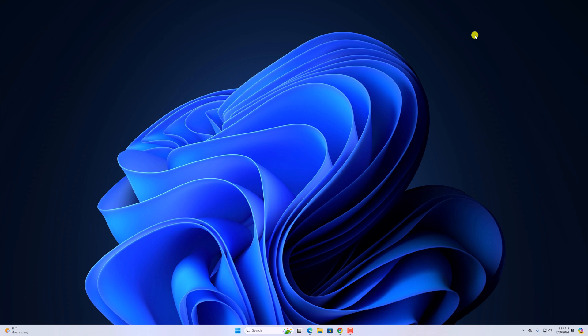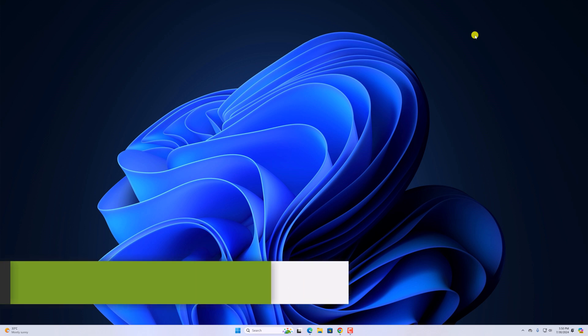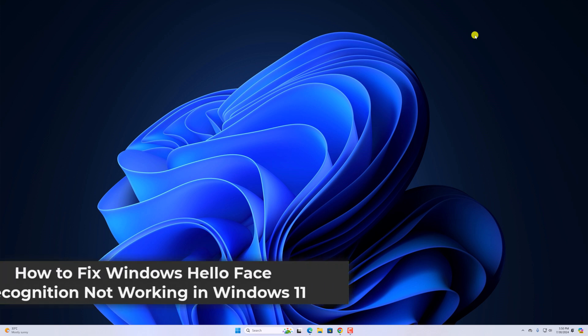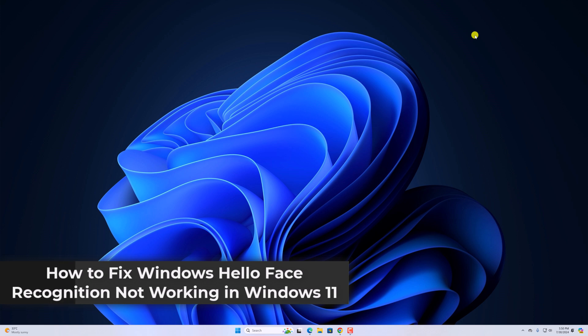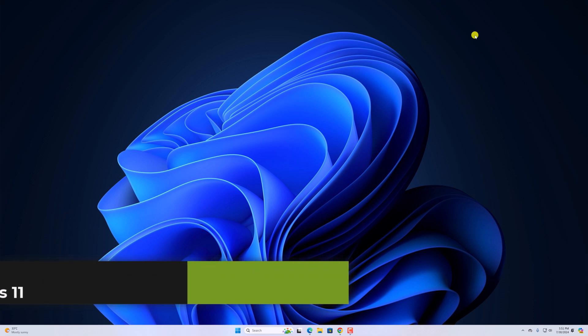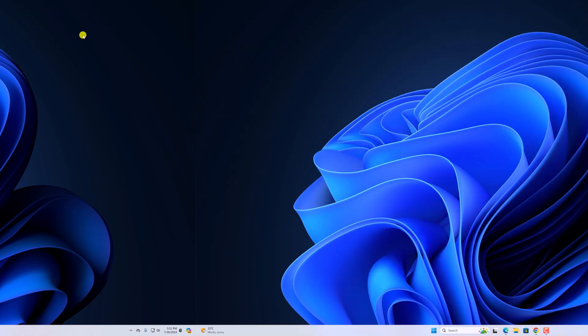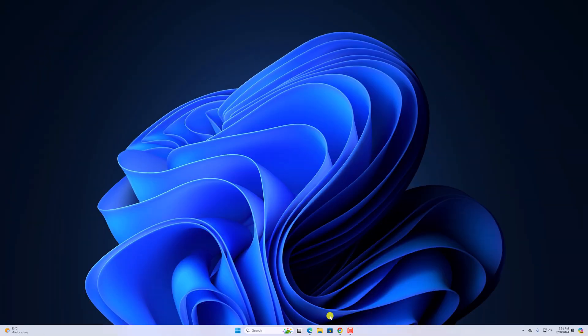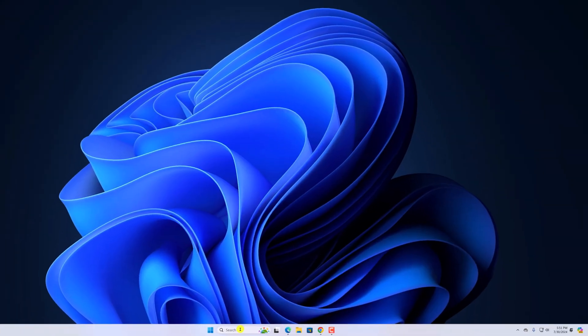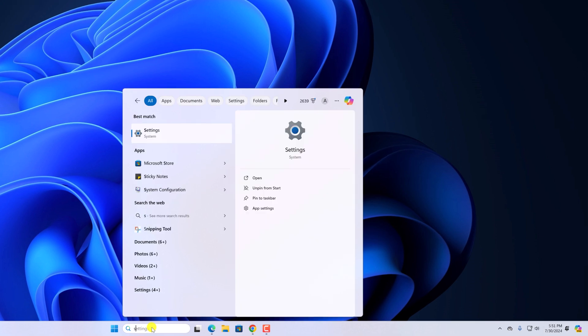Hello everyone, I'm back with another video. In this video we'll discuss how to fix Windows Hello face recognition not working on Windows 11. So with that being said, let's get started. To fix it, simply open the Settings application.